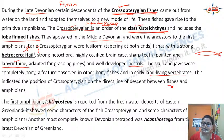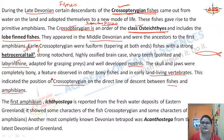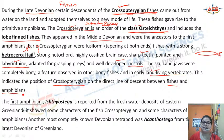This indicated the position of the crossopterygians on the direct line of descent between fish and amphibians. The crossopterygian fishes showed that their skull and jaws were completely bony — a characteristic feature of land-living vertebrates. They also had well-developed nostrils and sharp labyrinthine teeth for grasping prey. This shows that crossopterygian fishes had evolved to form the land-dwelling amphibian varieties.